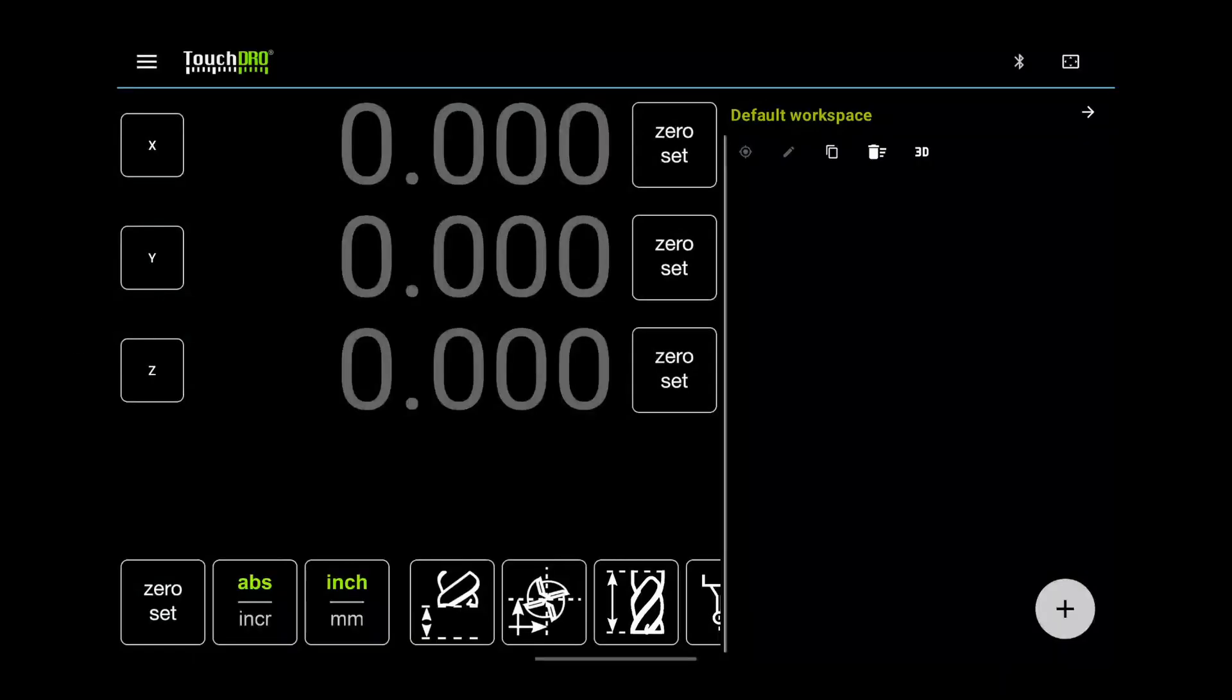When you start TouchDRO, this is the screen you see. It is designed to look like a traditional digital readout. But there is a lot going on here, so let's take a closer look.